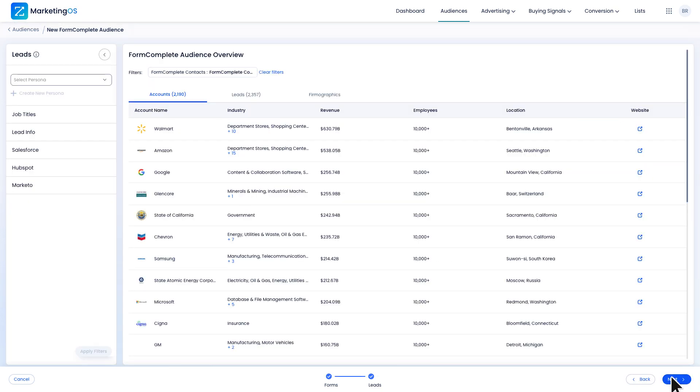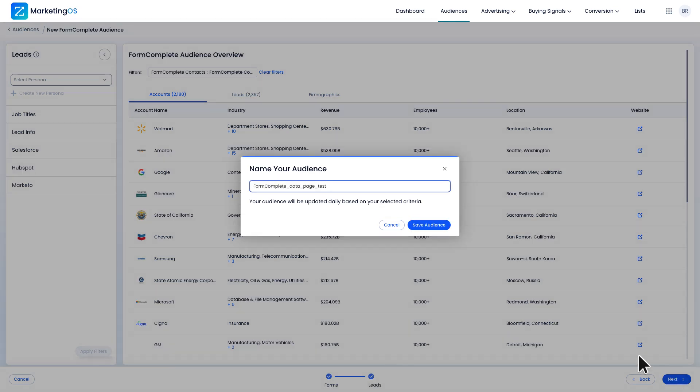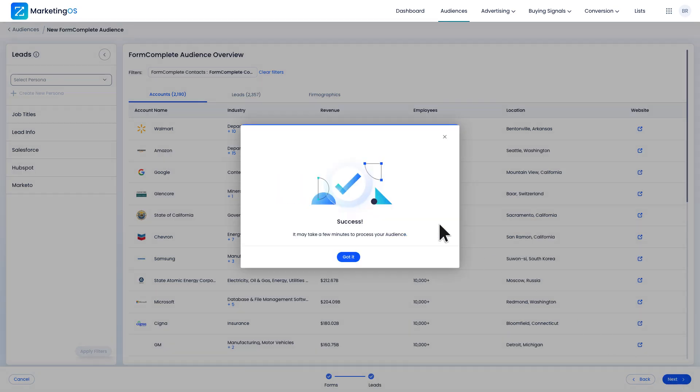I won't add any lead filters because I want to subtract all possible submissions from my website's audience. Remember, this new audience is about the people who went to the landing page but didn't fill out the form. I'm going to go ahead and name my audience and finish.